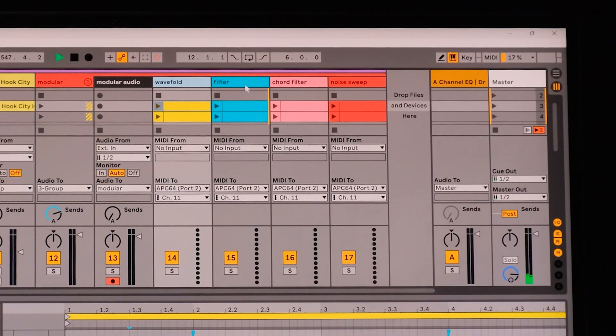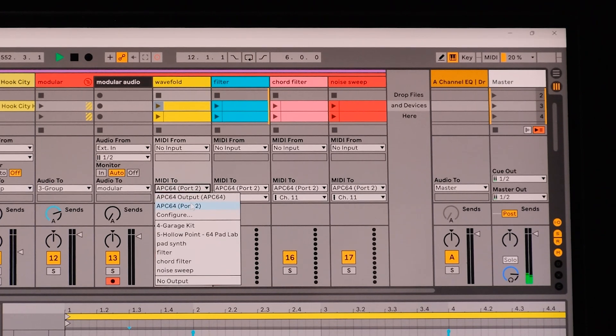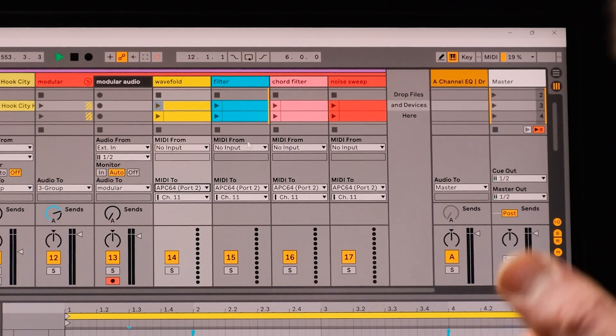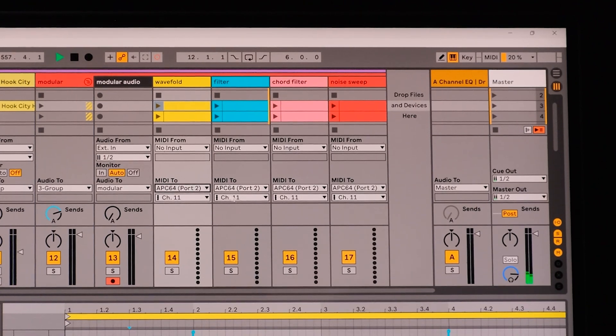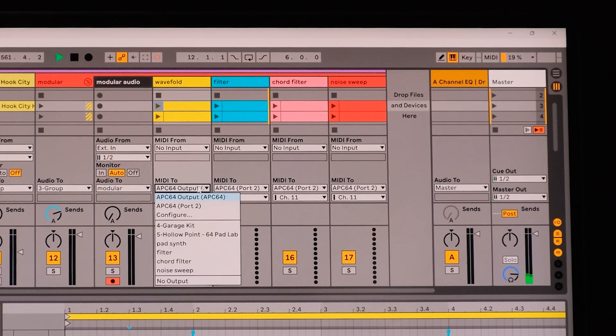To run you through how to set this up on the Ableton side: all four tracks are being sent to channel 11 and APC 64 port 2. Big emphasis on port 2 — maybe this is just a PC thing, but this tripped me up for a while. It doesn't work if you select the standard APC 64 output; it has to be port 2. I couldn't find anything about that in the manual, so I thought it was definitely worth mentioning.